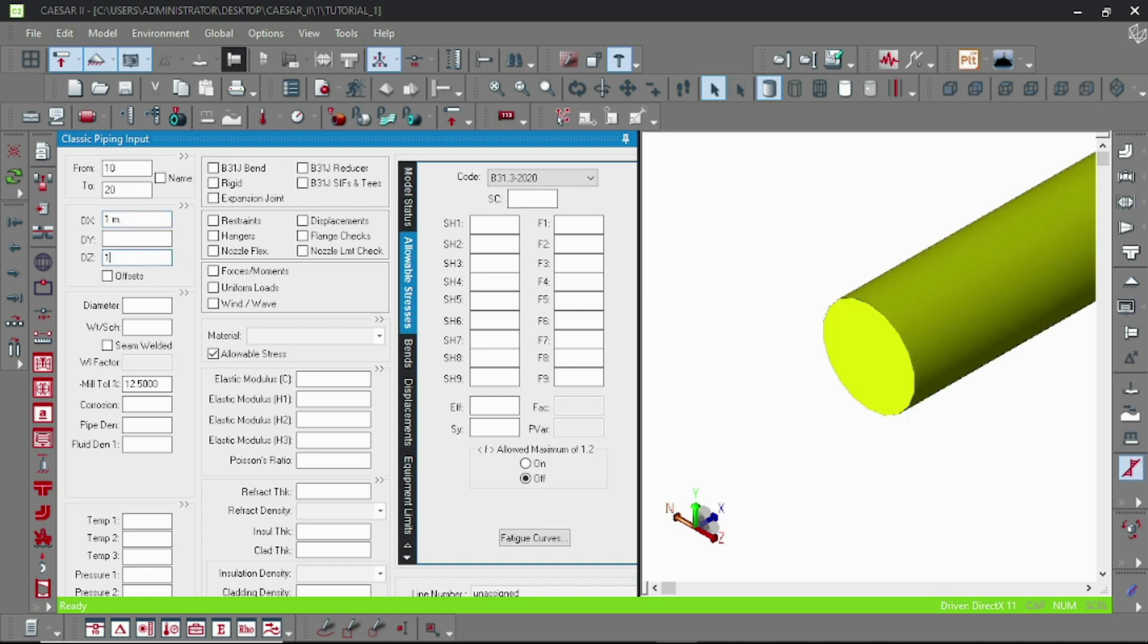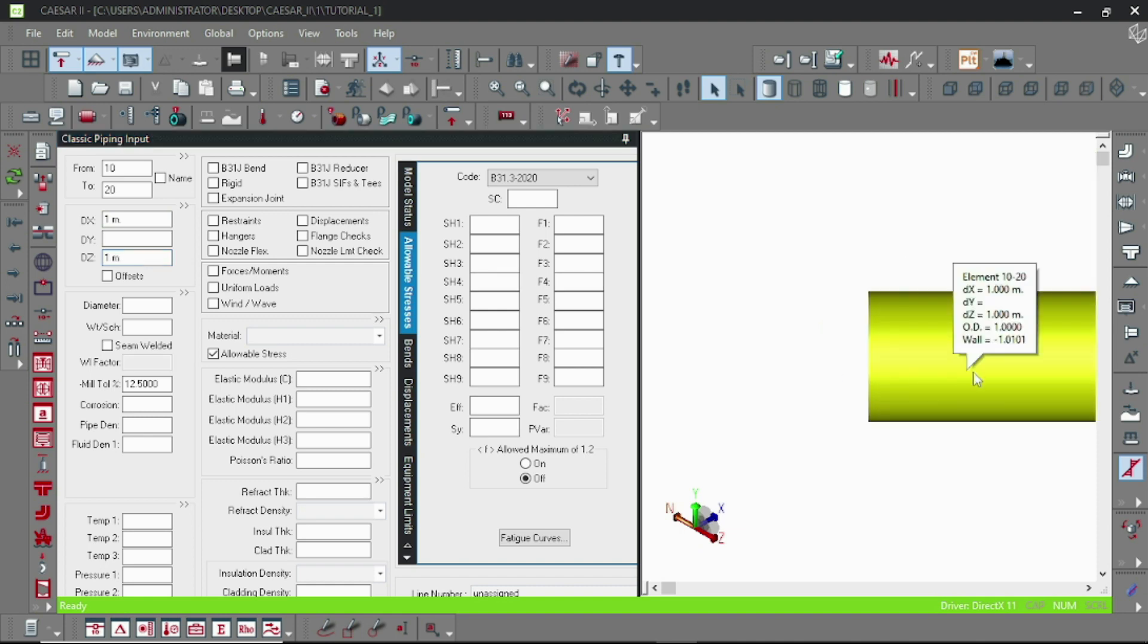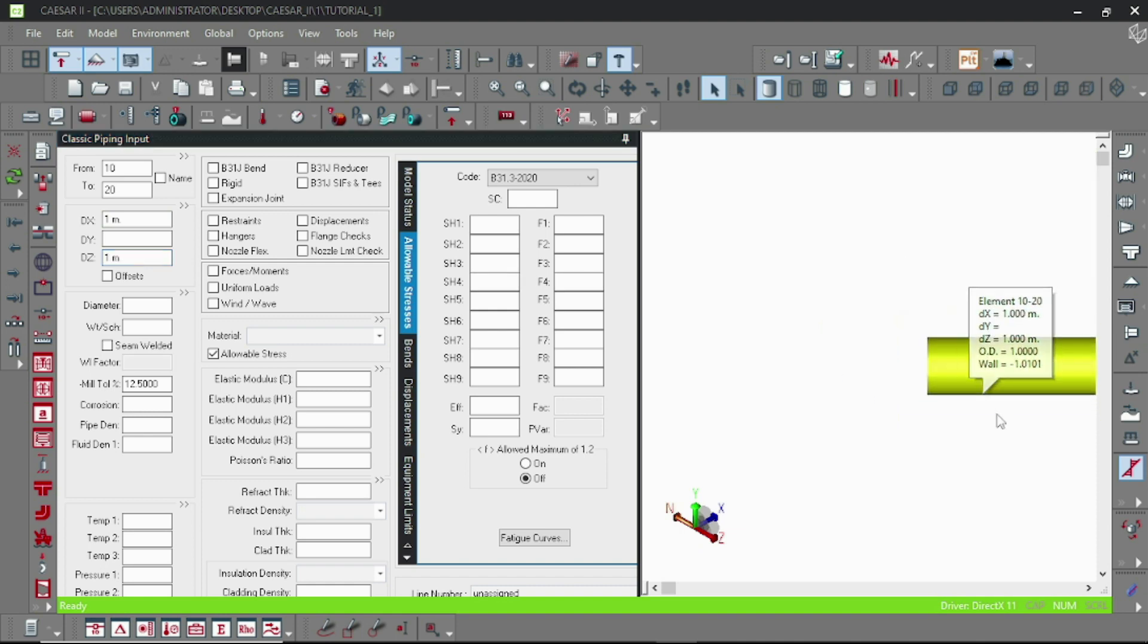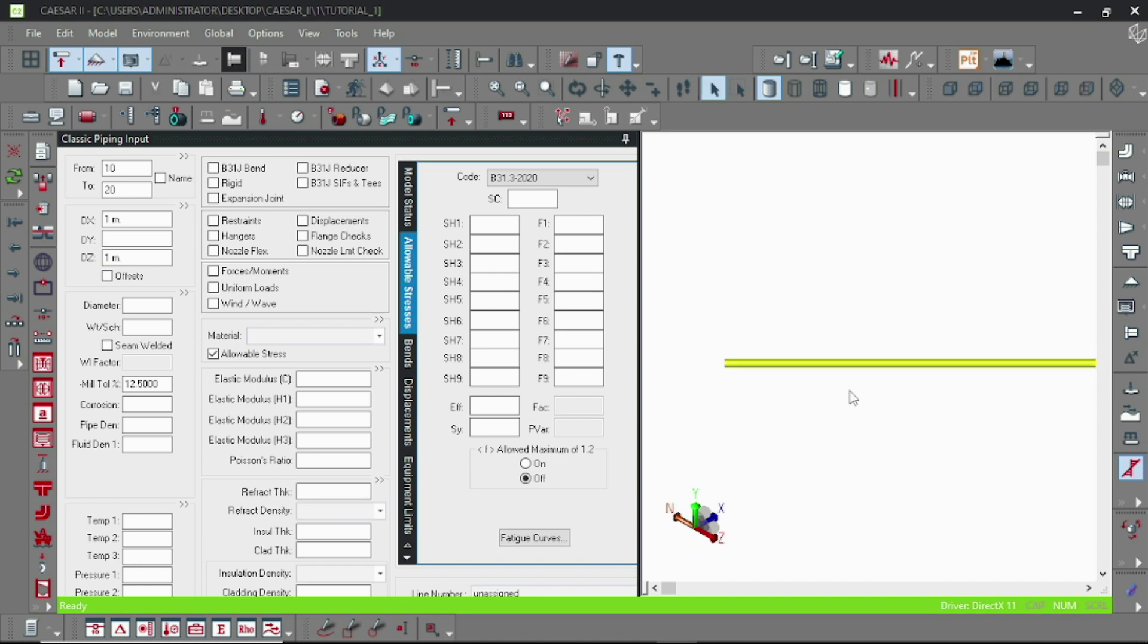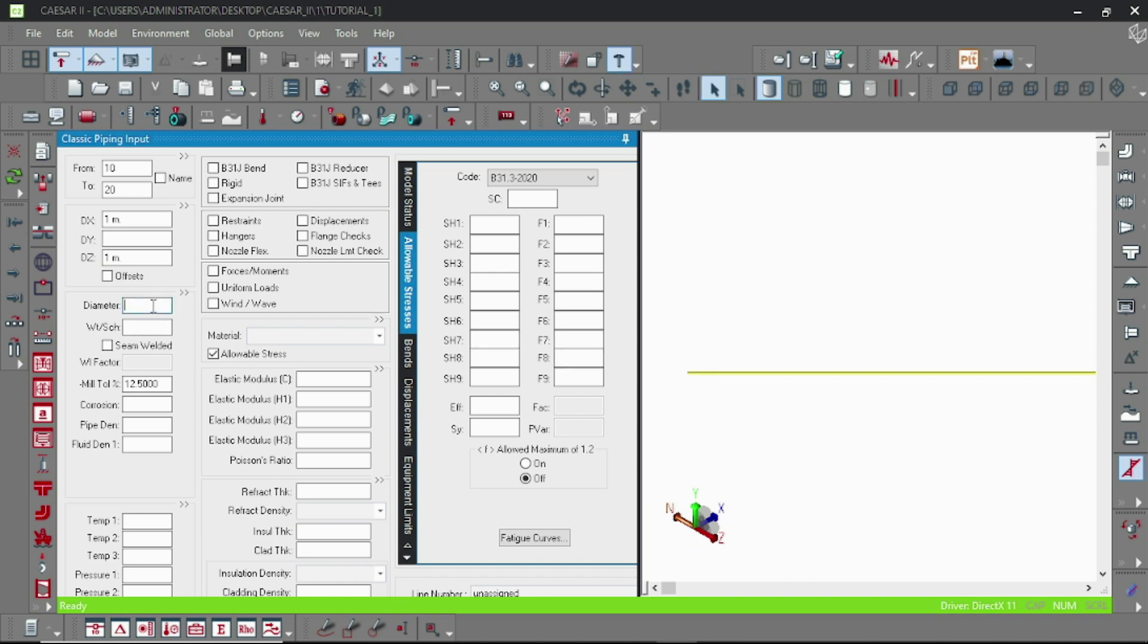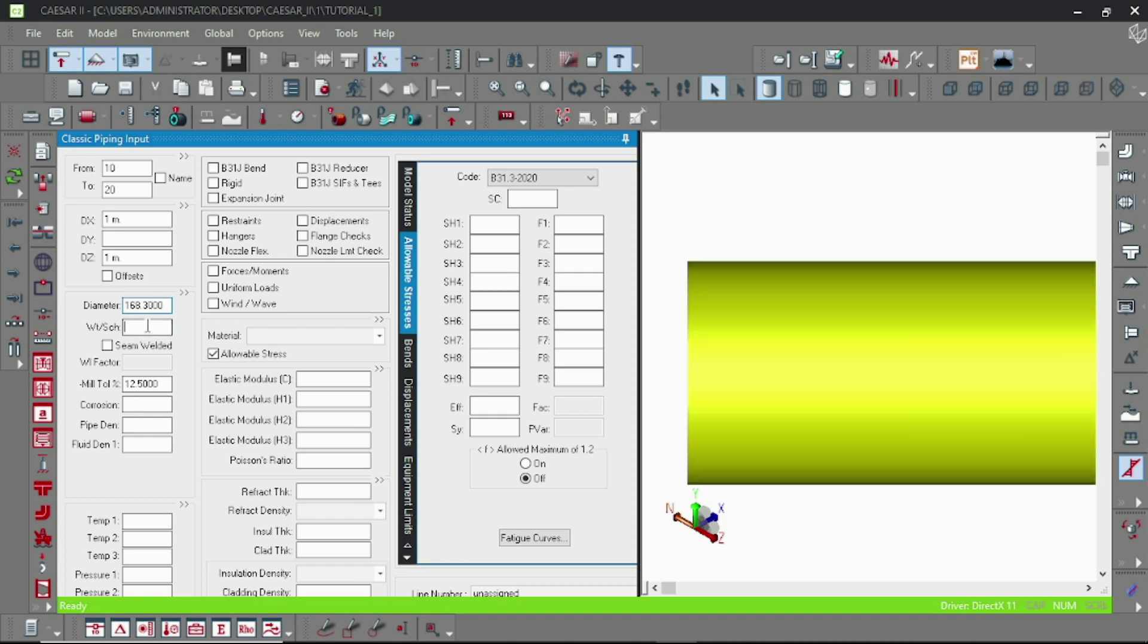You can see it here. Now the diameter I am specifying is 168.3, which is the OD of 150 NB pipe as per SMB 26.10, and ASME B40, which is the thickness value of 7.11. Now you can see the pipe is along the X direction.